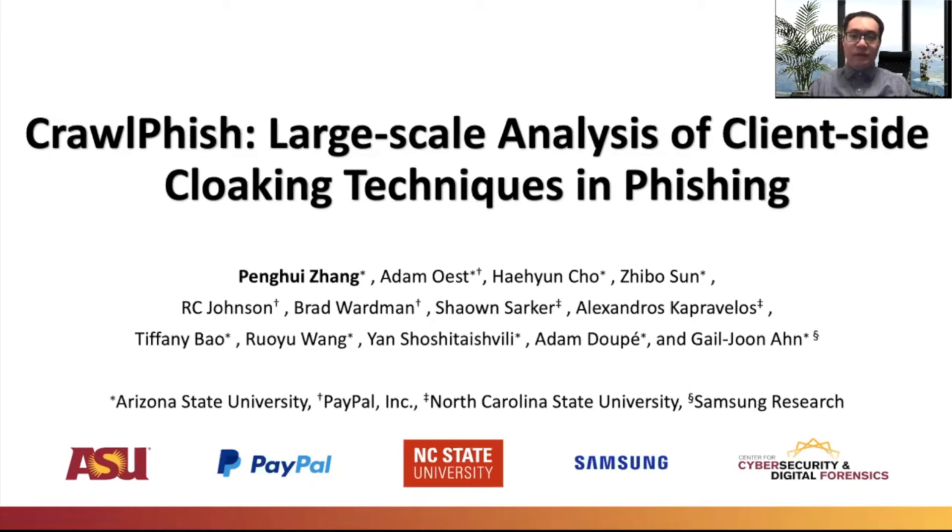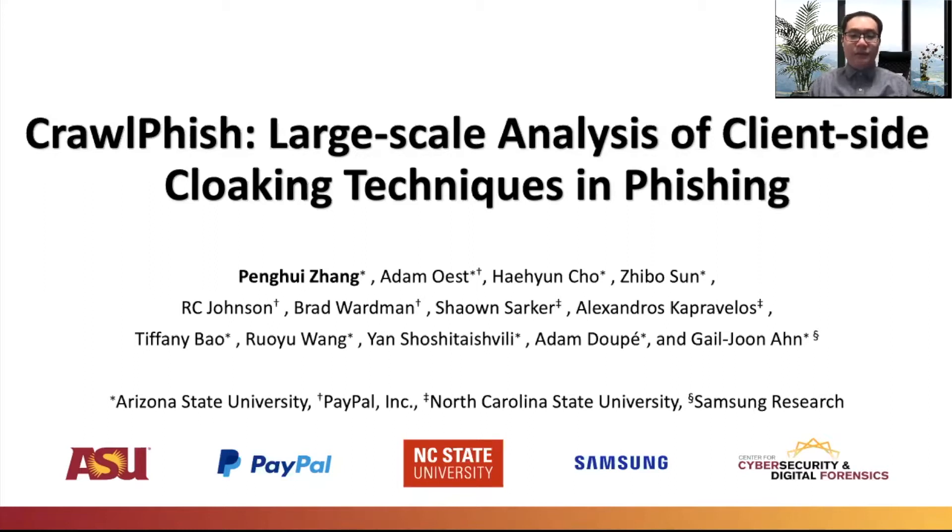Hello everyone, this is Peng Hui. I'm a PhD candidate at Arizona State University. Today I'm really happy to present our work, Crawfish, analyzing the concept of cloaking in phishing websites.